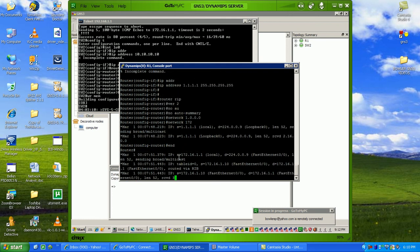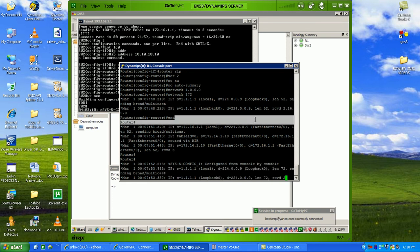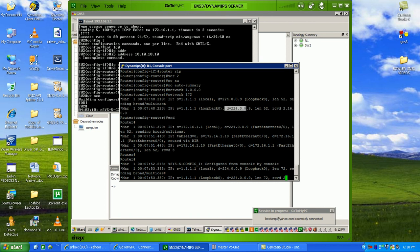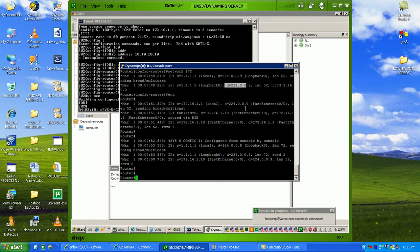As you can see here, we're already seeing the RIP traffic going through. That's multicast 224.0.0.9, it's already communicating.